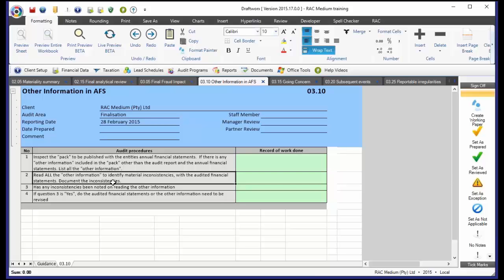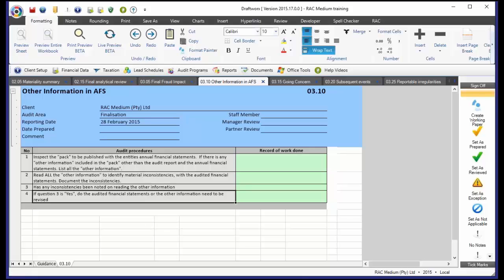However, even in that case, we do need to document that we have considered other information. Otherwise, even though your fellow partner in another company has actually prepared the financial statements, you don't have documentary evidence to show that you've complied with the standards relating to other information in the financial statements.